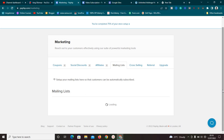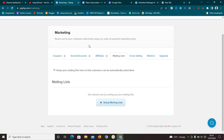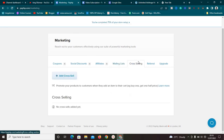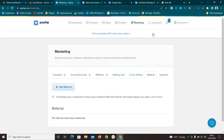Another important one is the Mailing List feature - Payhip will allow you to collect your customers' emails so you can market your other products to them and follow up with emails anytime. These marketing features are really great and most platforms don't even have them. You can also cross-sell, meaning selling other products alongside your product, and you can do referrals so your customers can refer your products to other people.